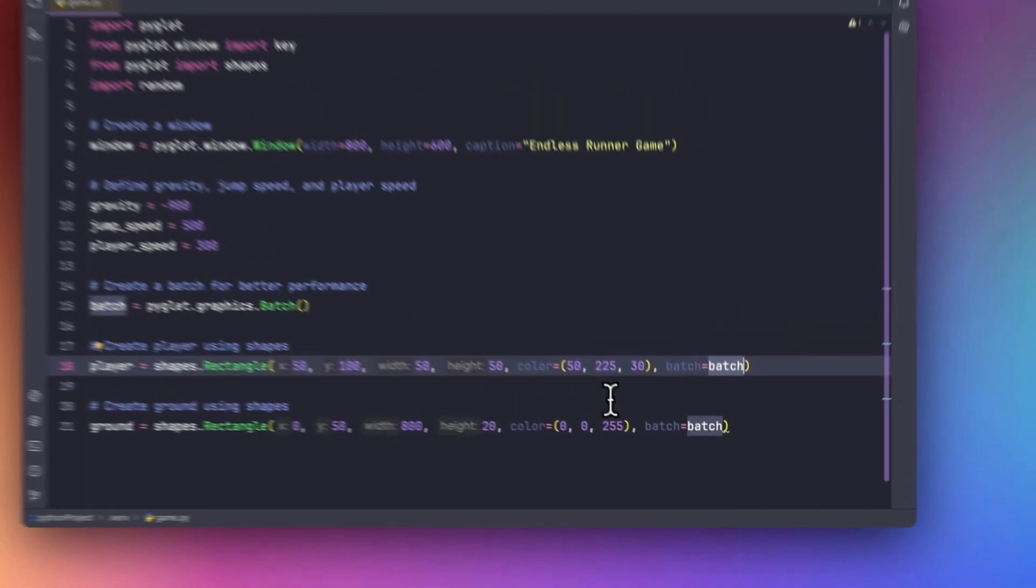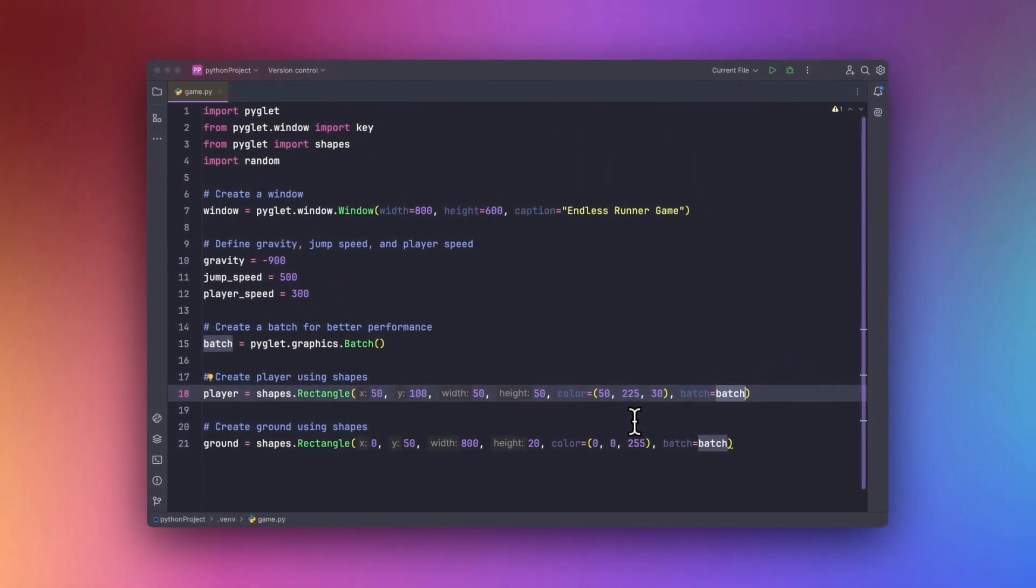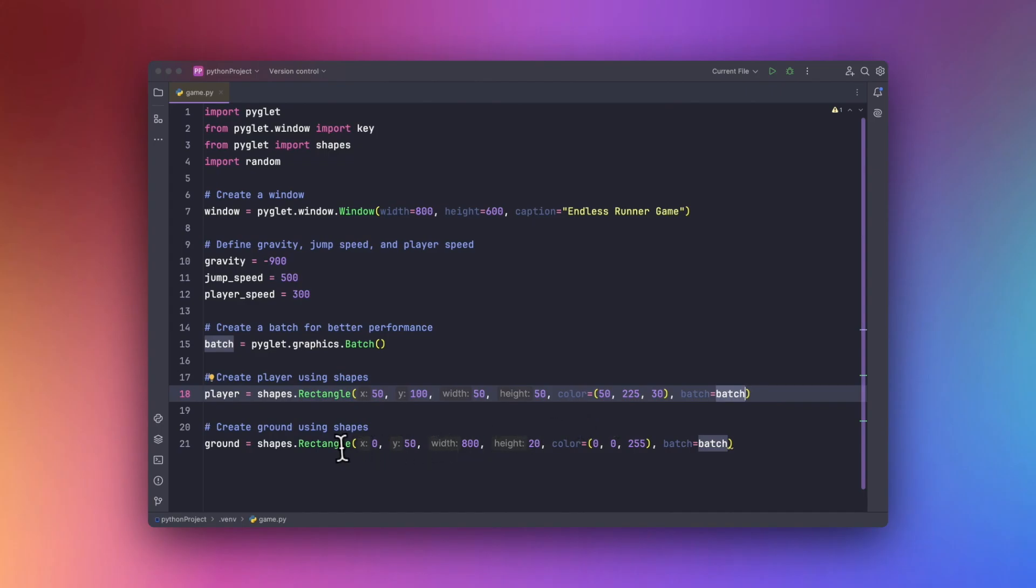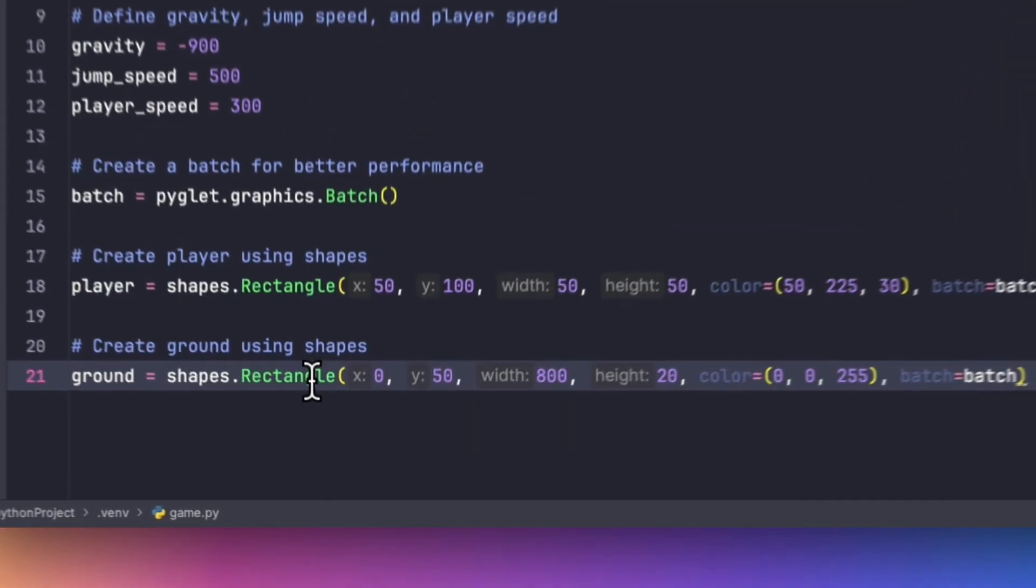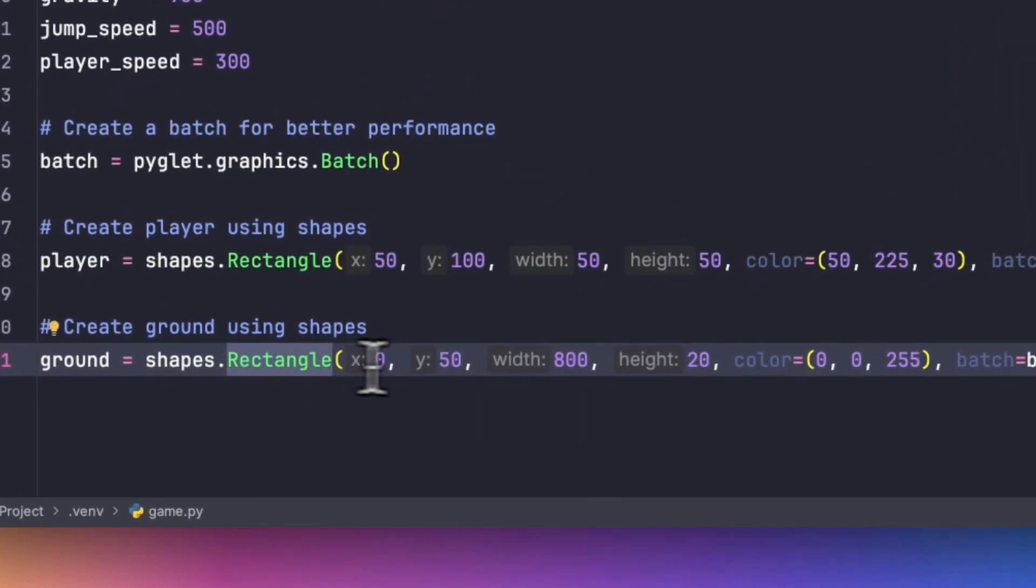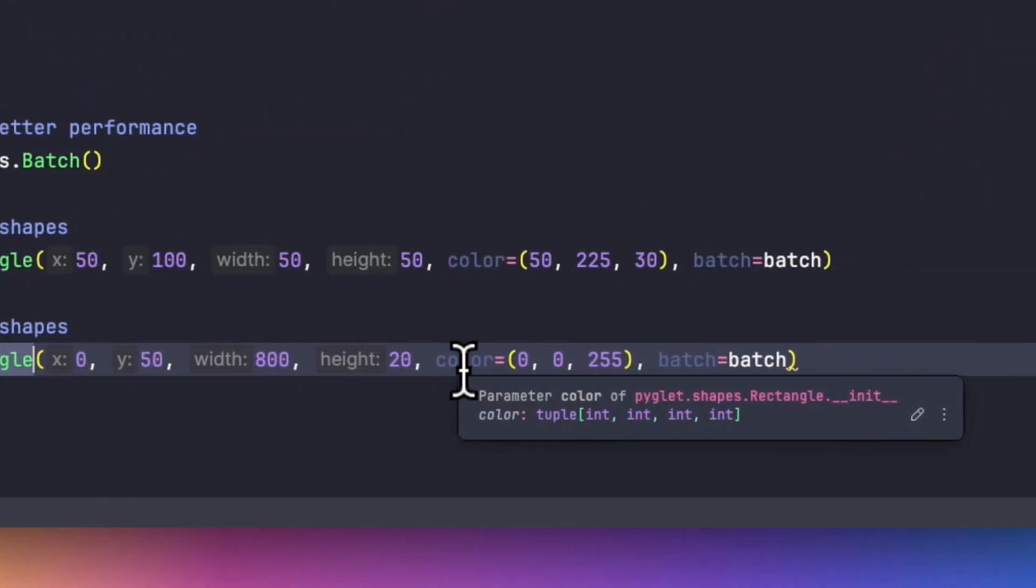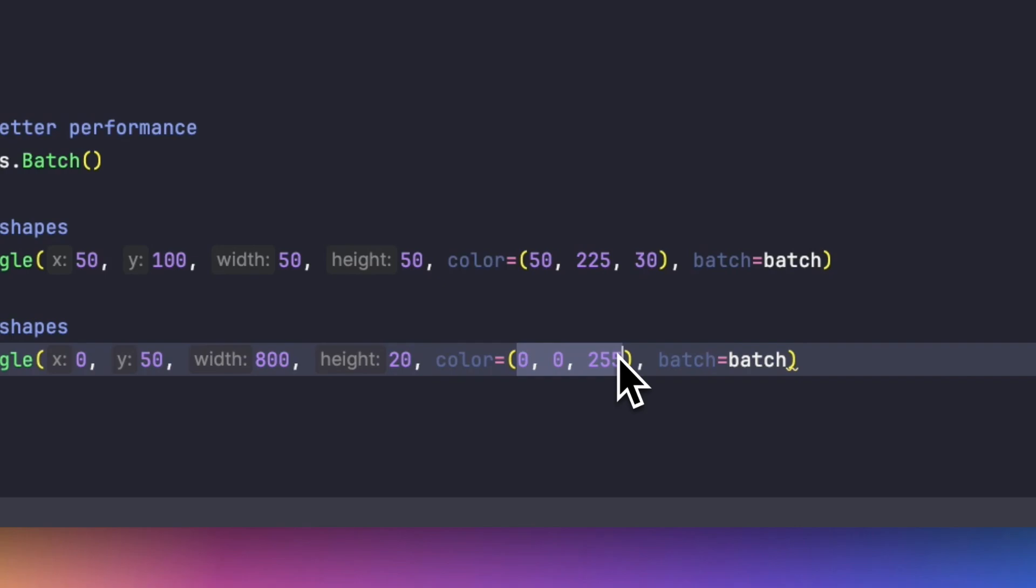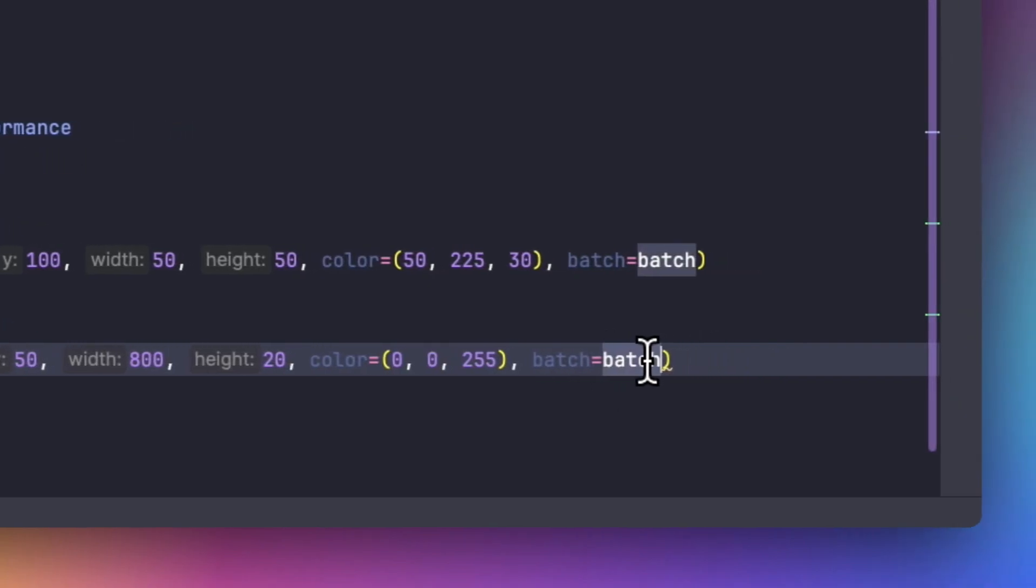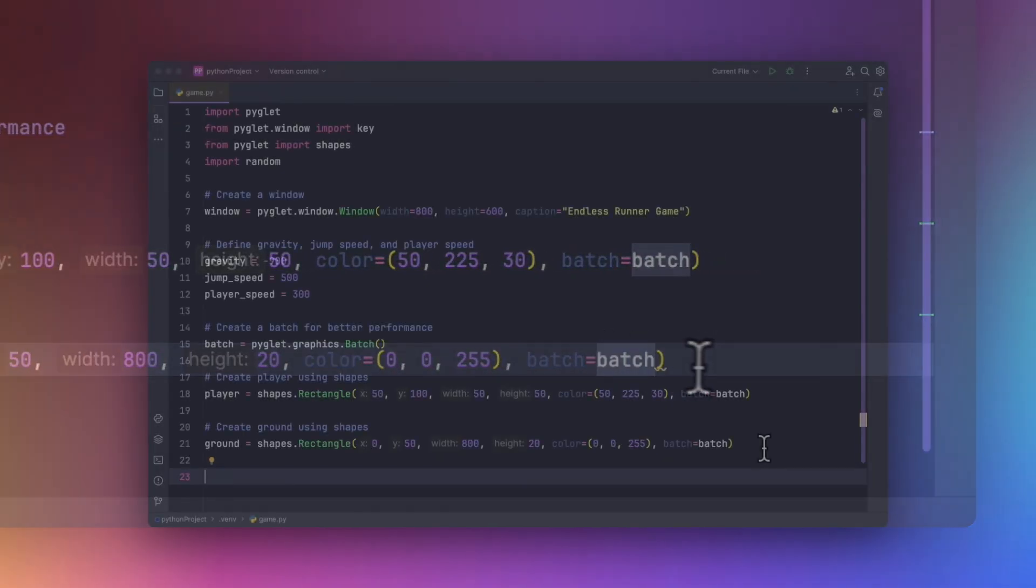Now similarly we have to create the ground using the rectangle again. So using the rectangle method again but with a different width and height with a different color. Now we will be adding it to the batch.